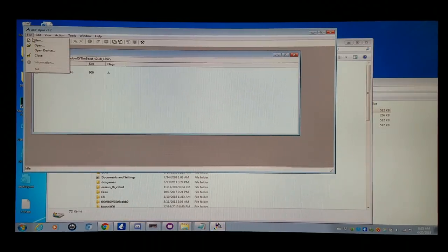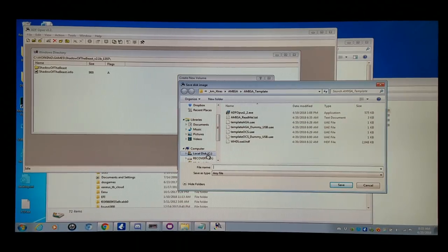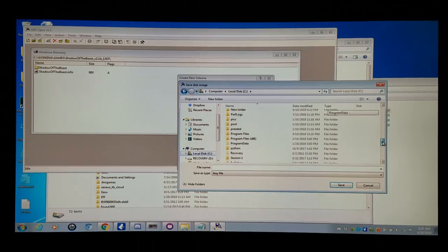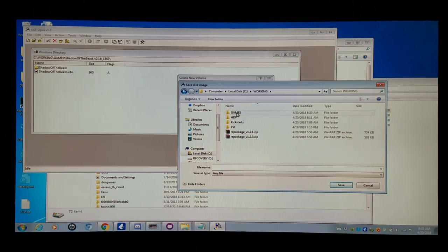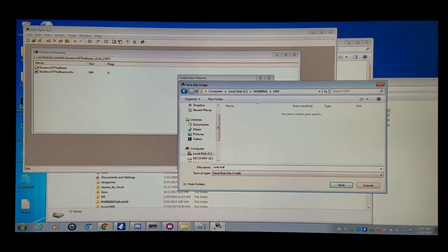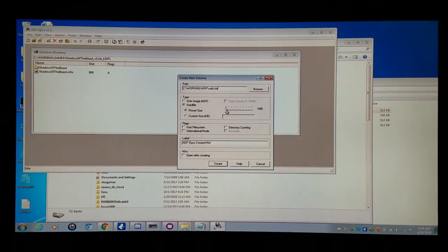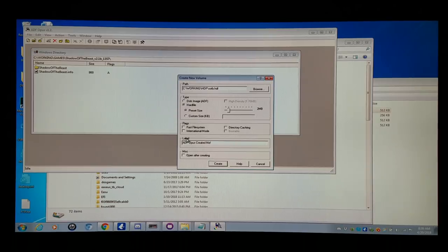I'm going to go to File > New. I'm going to browse and create a game in my working folder — HDF folder. I'm going to change the extension to HDF and name it. I'm going to keep these names simplified to make things easier, and they are case sensitive: shadowofthebeast.hdf, all lowercase. Save it. Then I'm going to click Hard File and manage the size — scaling it up to 2 megabytes, just a little bit over the actual game size. Click Open After Creating and create it.